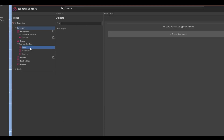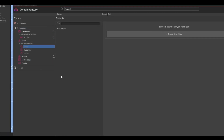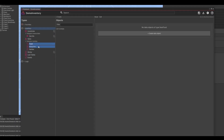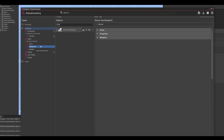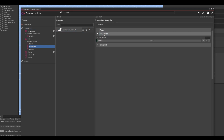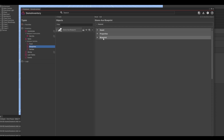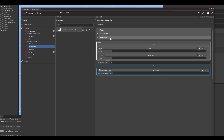Next we have the blueprint items. These items are very similar to a normal item with the only difference of having an additional blueprint foldout where you can define the blueprint. Here you can set the required items as well as the generated item when crafting.